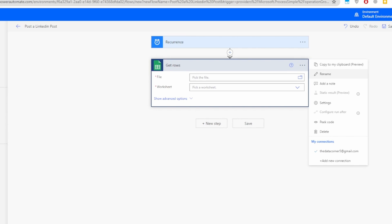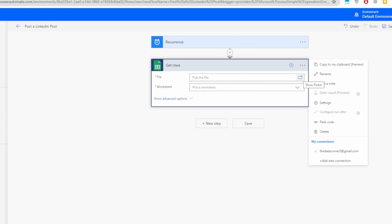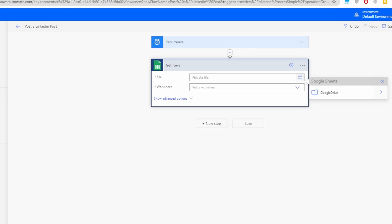If you click the three dots you can see the connection details — mine shows datacorner5@gmail.com, meaning the connection is already set up. In your case, you'll just need to provide your login and password to connect your Gmail account. Once connected, it will automatically give you the option to pick your file.